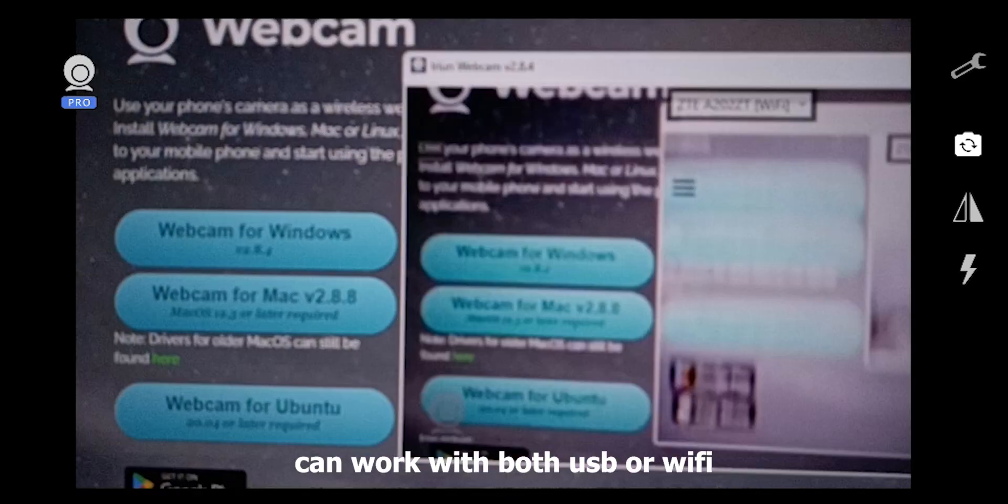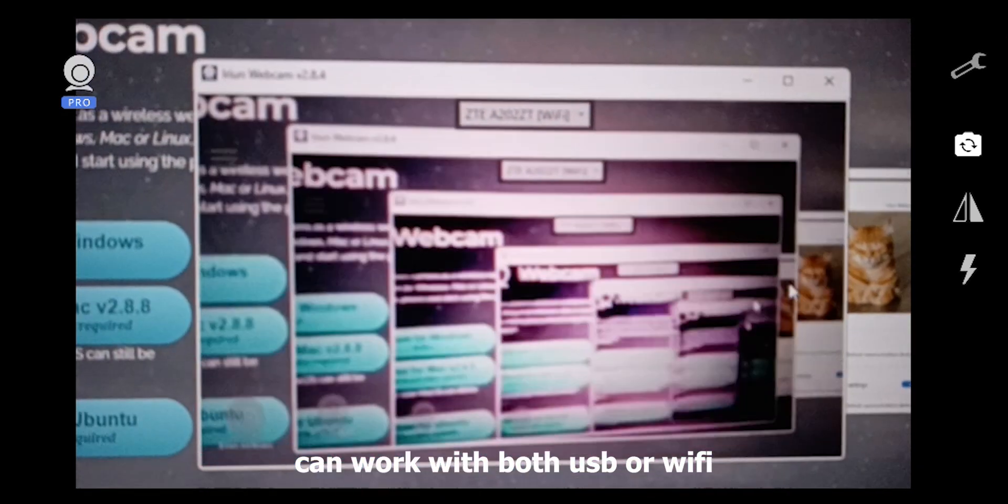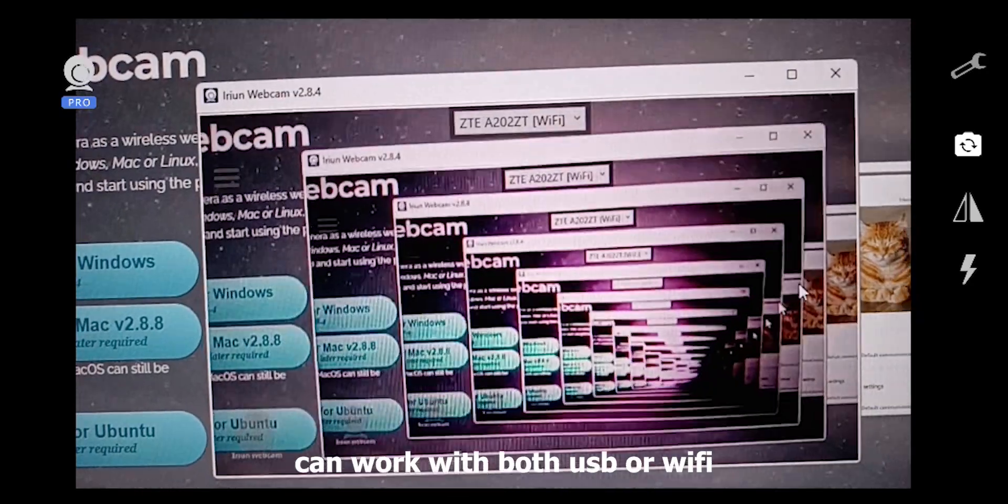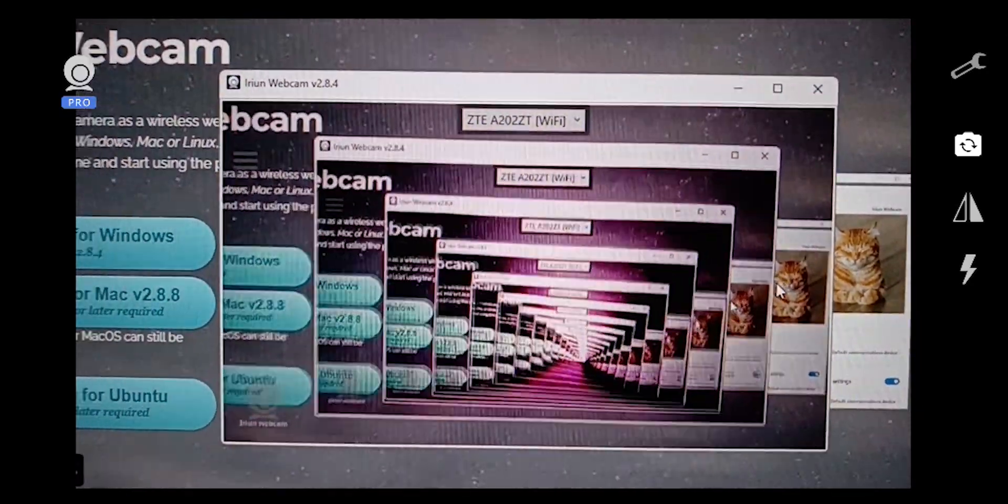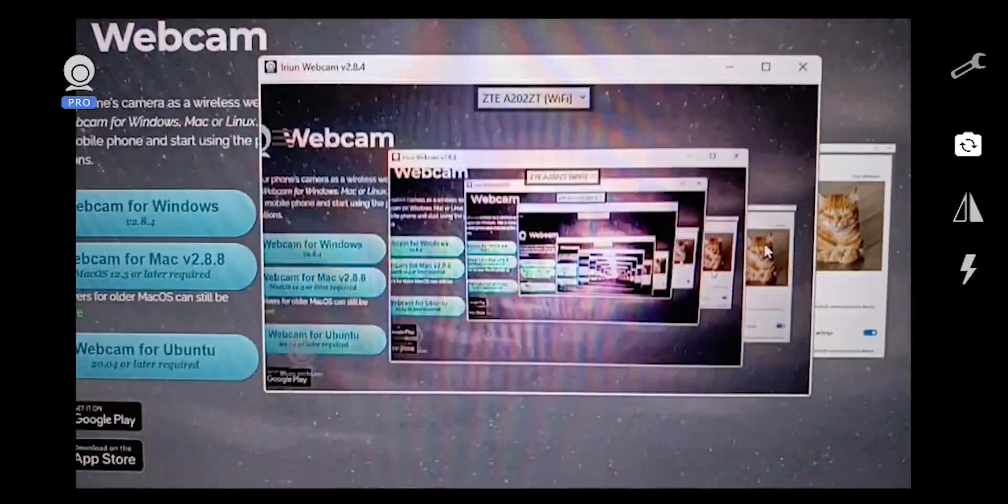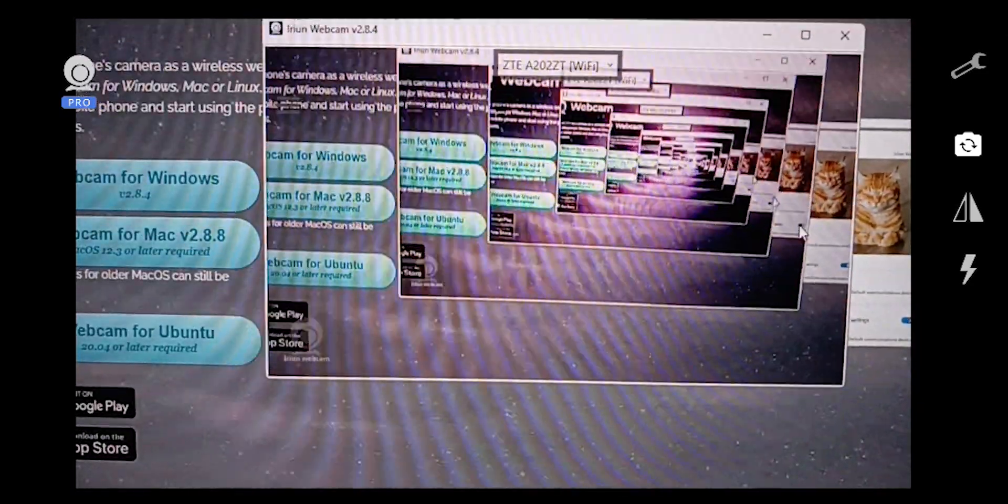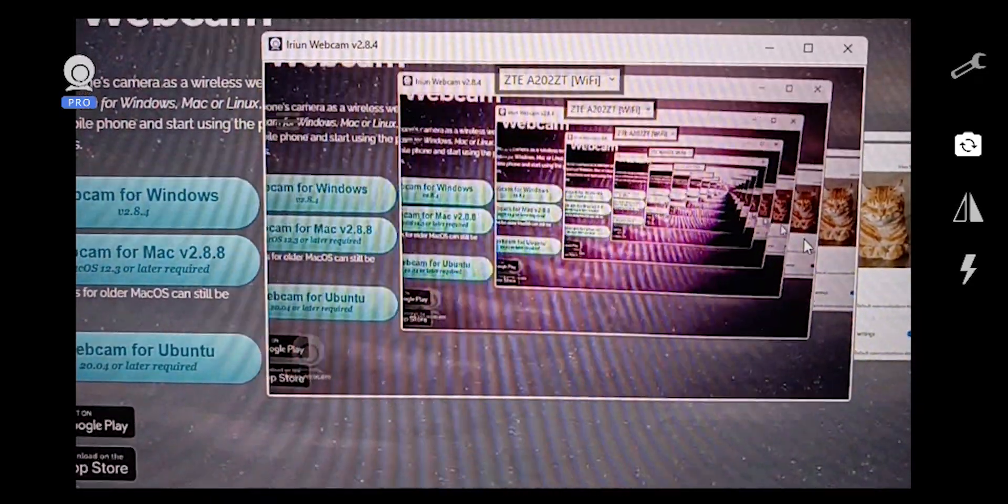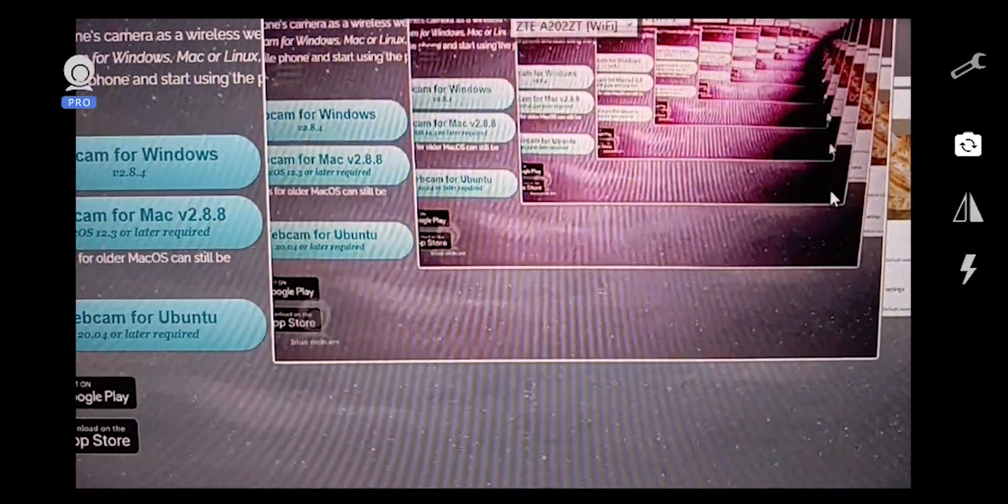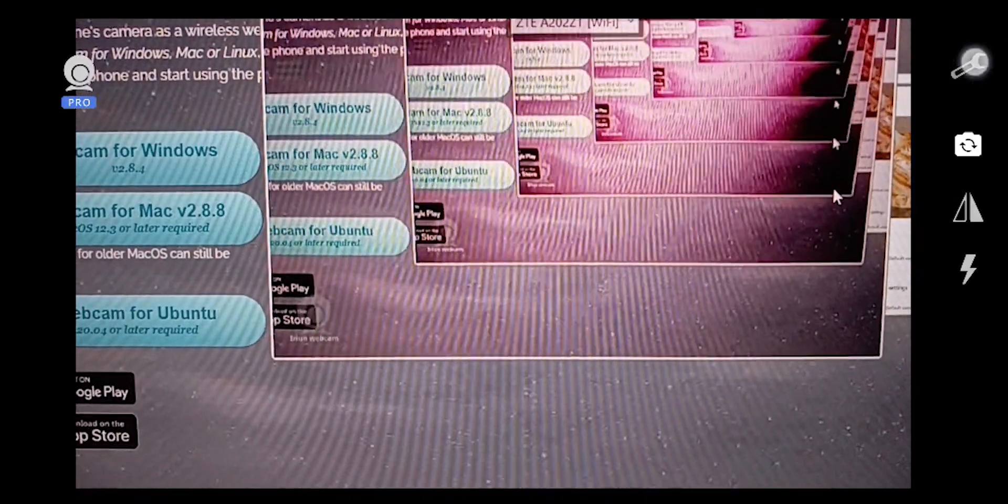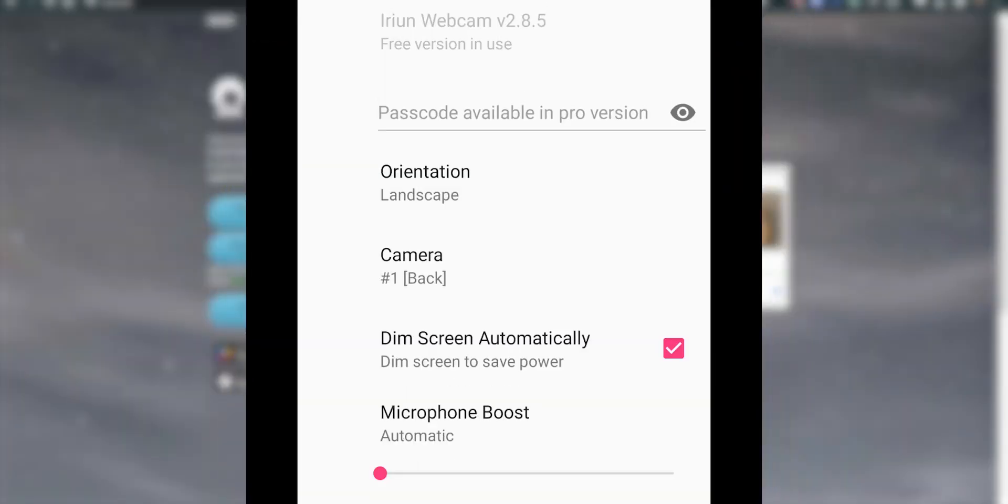As you can see, this is how the webcam looks like, and it's working via Wi-Fi. Now there are a couple of things that we could do in the phone. So in the phone, you can press the settings option.